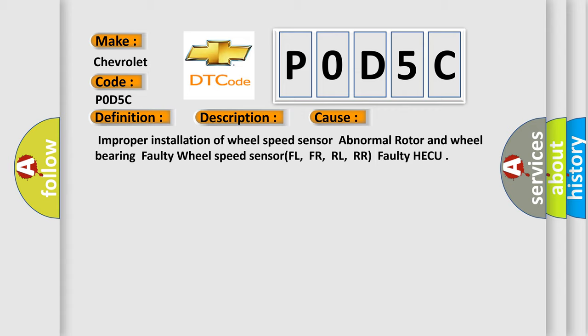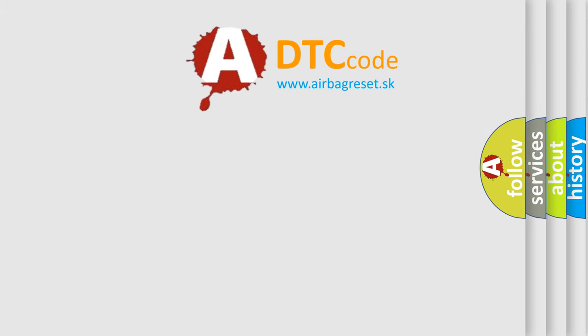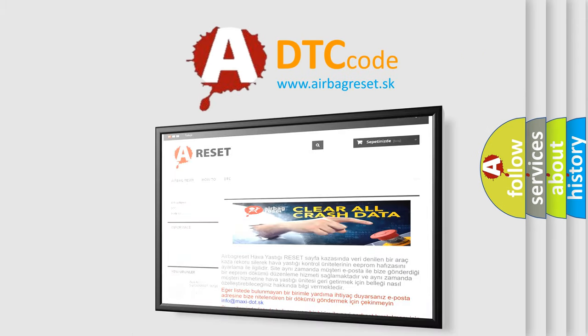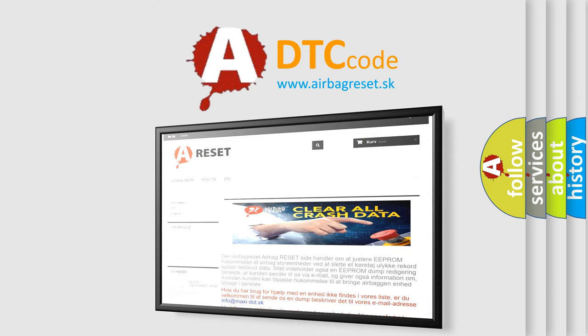The Airbag Reset website aims to provide information in 52 languages. Thank you for your attention and stay tuned for the next video.